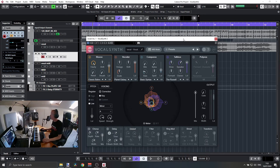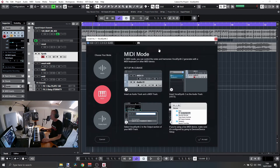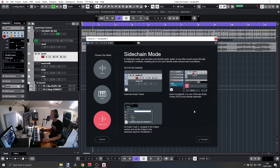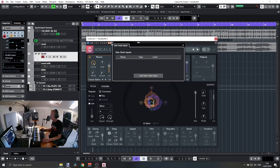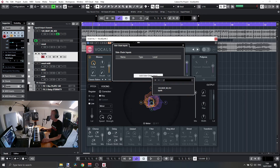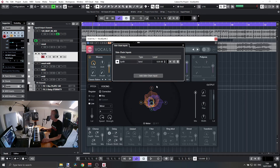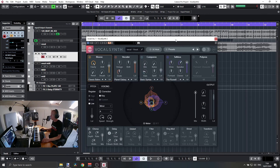First, let's select the Sidechain mode. We have some instructions that match our host — in my case that's Cubase. Now let's engage the sidechain here in Cubase and we'll select our synth as the sidechain input. Now we are all set. Let's play the song and hear how it sounds.